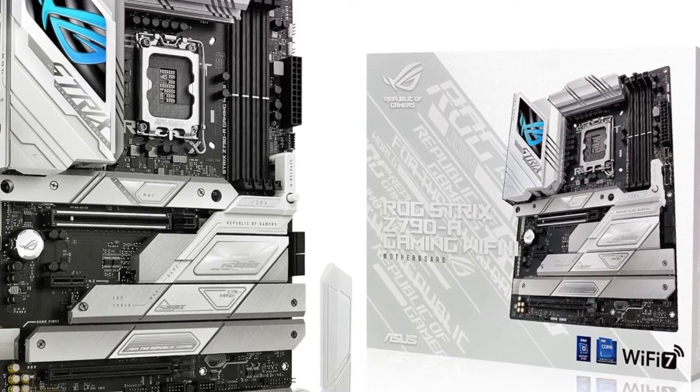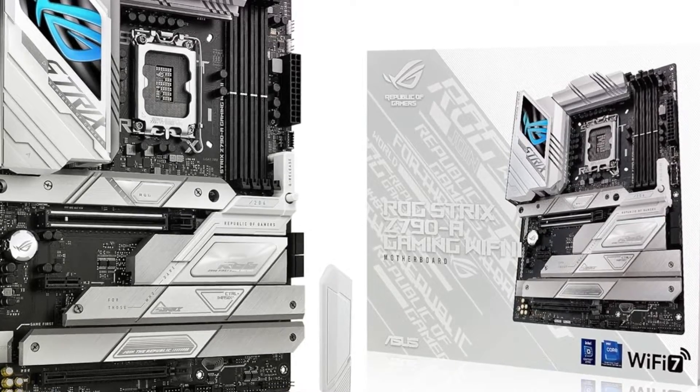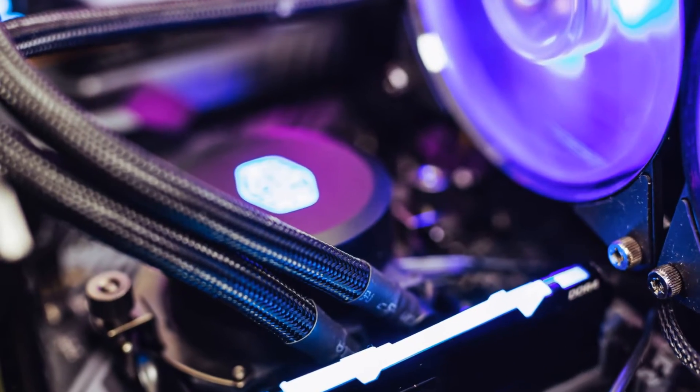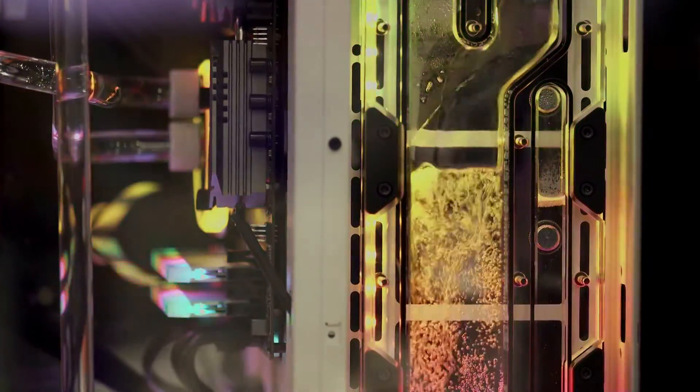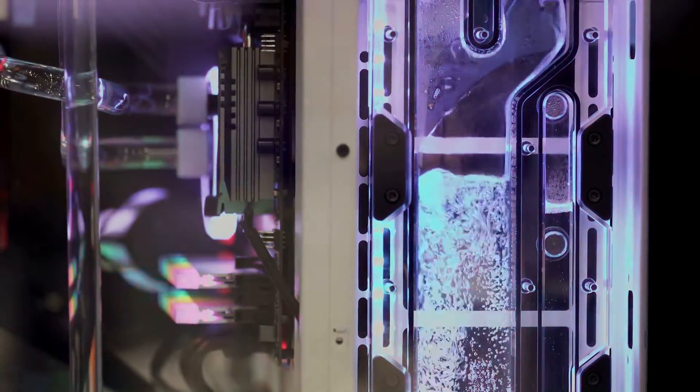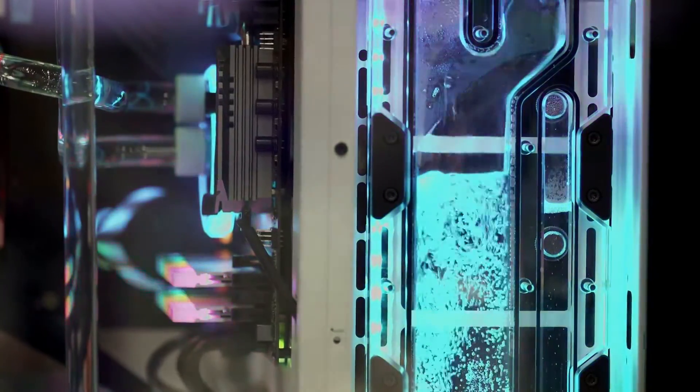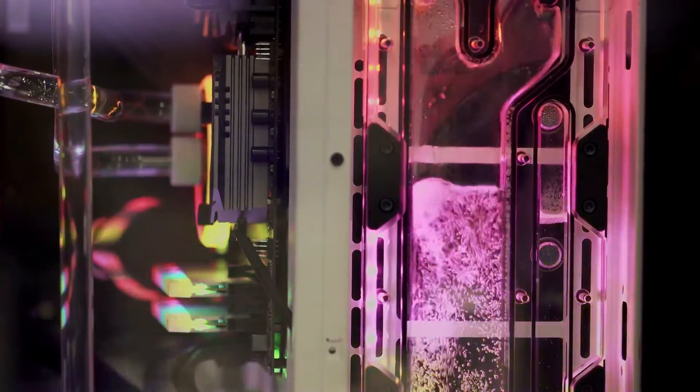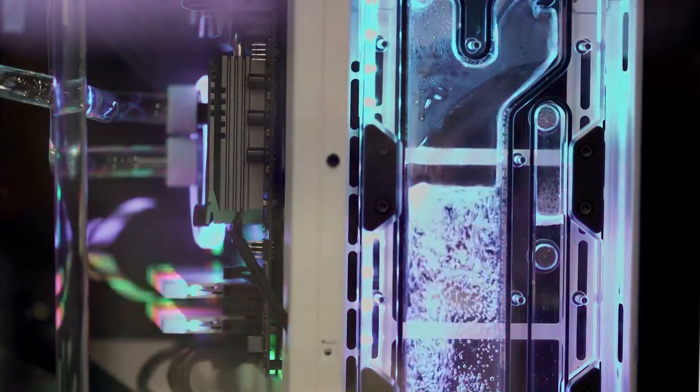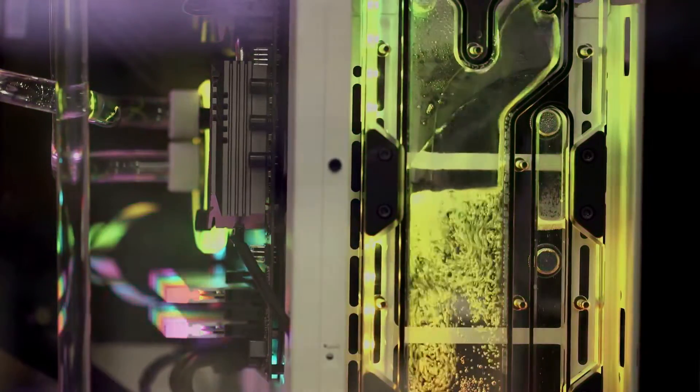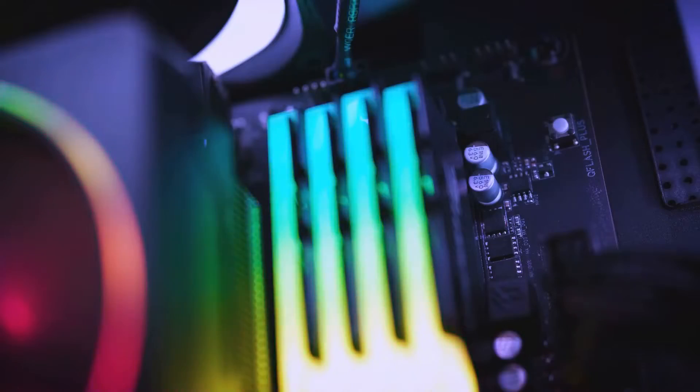Storage is flexible with one PCIe 4.0 M.2 slot with heat sink and backplate plus four more PCIe 4.0 M.2 slots with heat sinks. Connectivity is state-of-the-art including high-speed USB ports, PCIe 5.0 x16 slot for graphics, and HDMI 2.1 and DisplayPort 1.4 outputs.